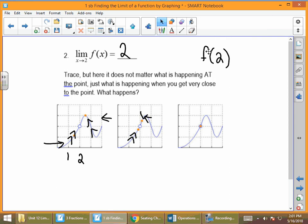When we trace, we're tracing from the left and tracing from the right. You want to look at it from both directions.